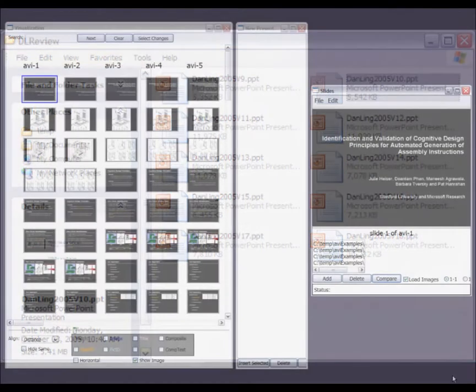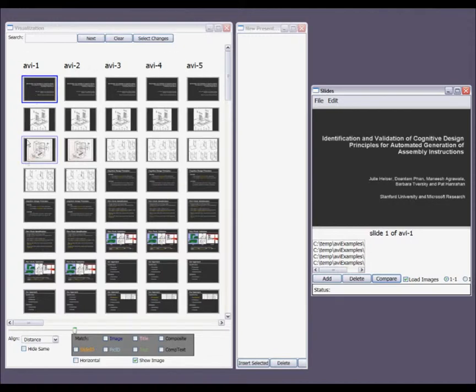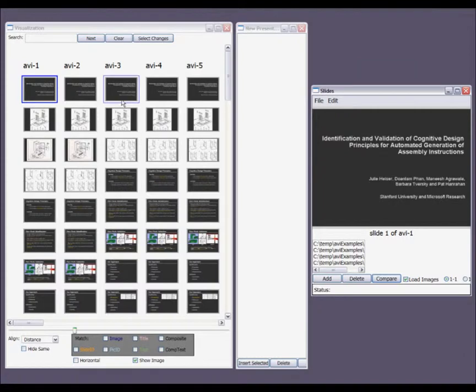We present a system for comparing and working with multiple slide presentations. Presentations are arranged in columns, with slides in each presentation in rows.